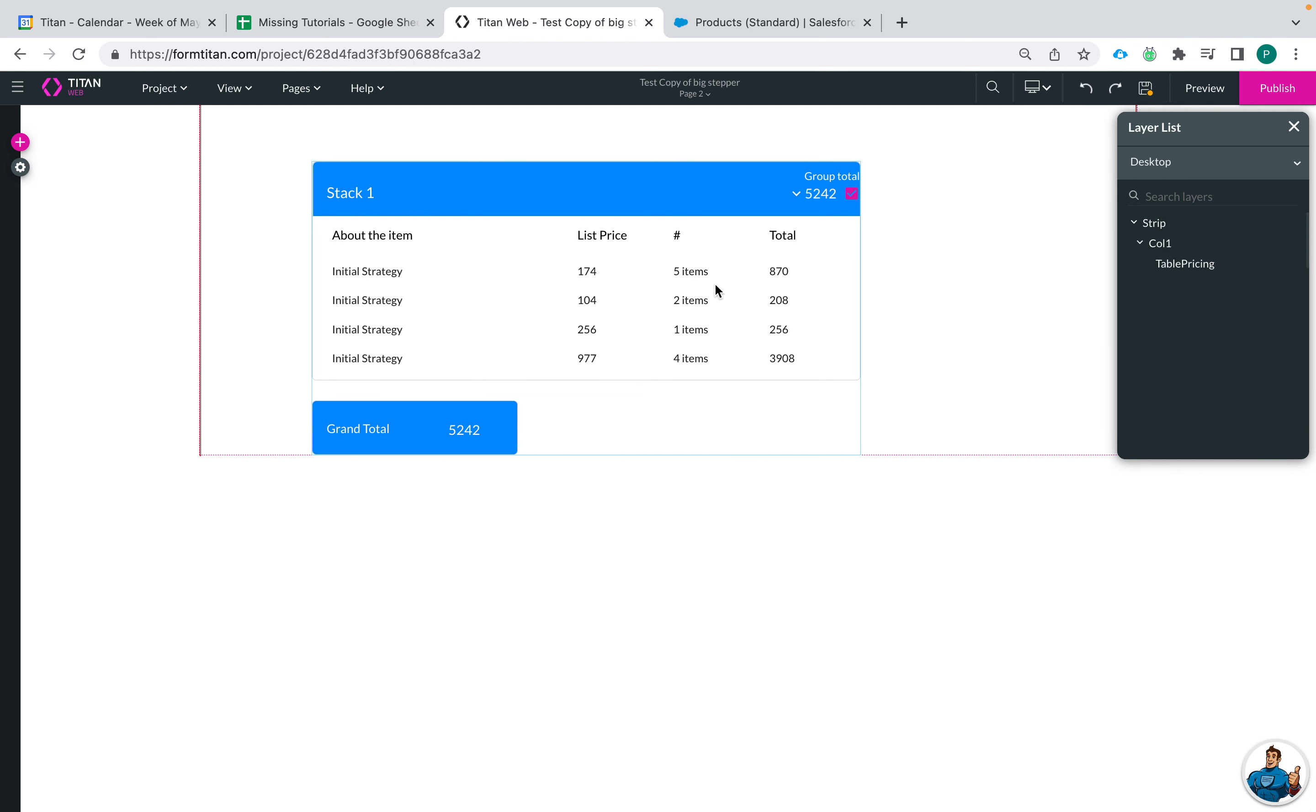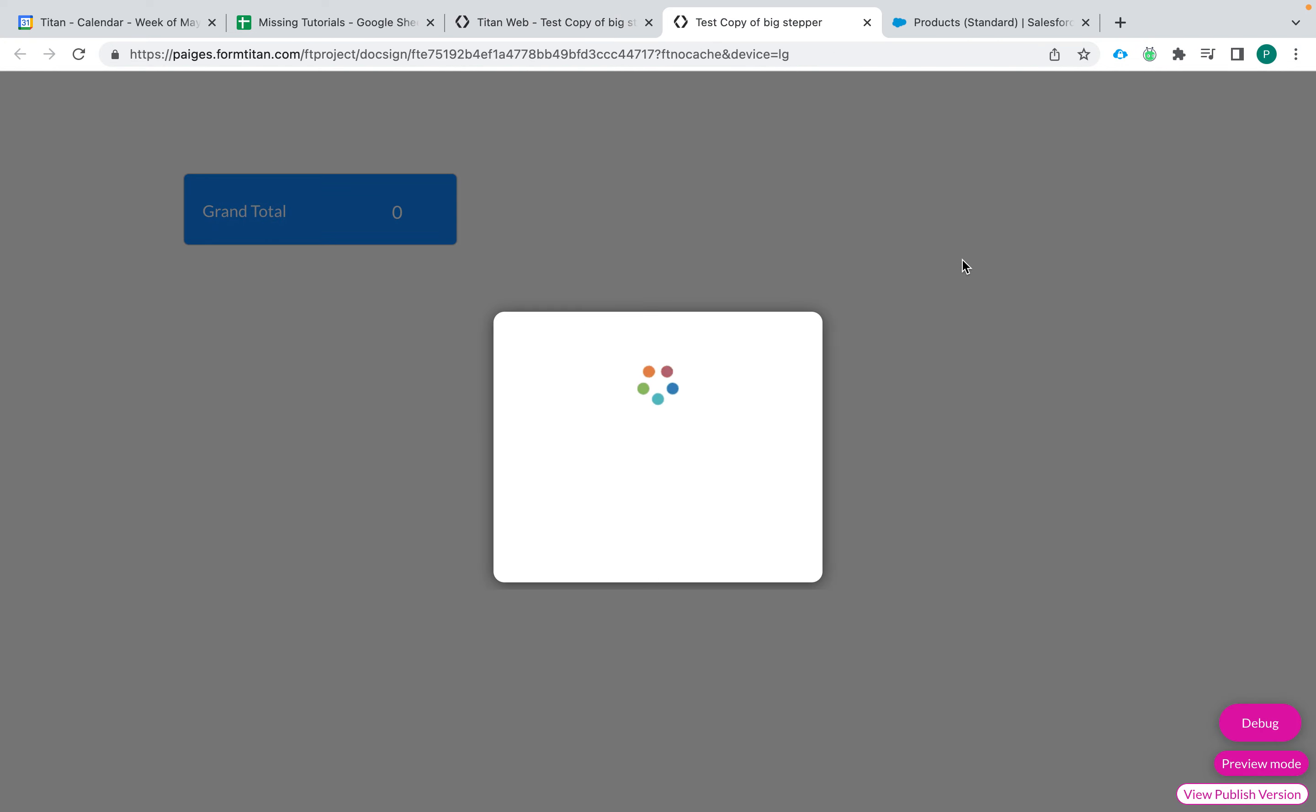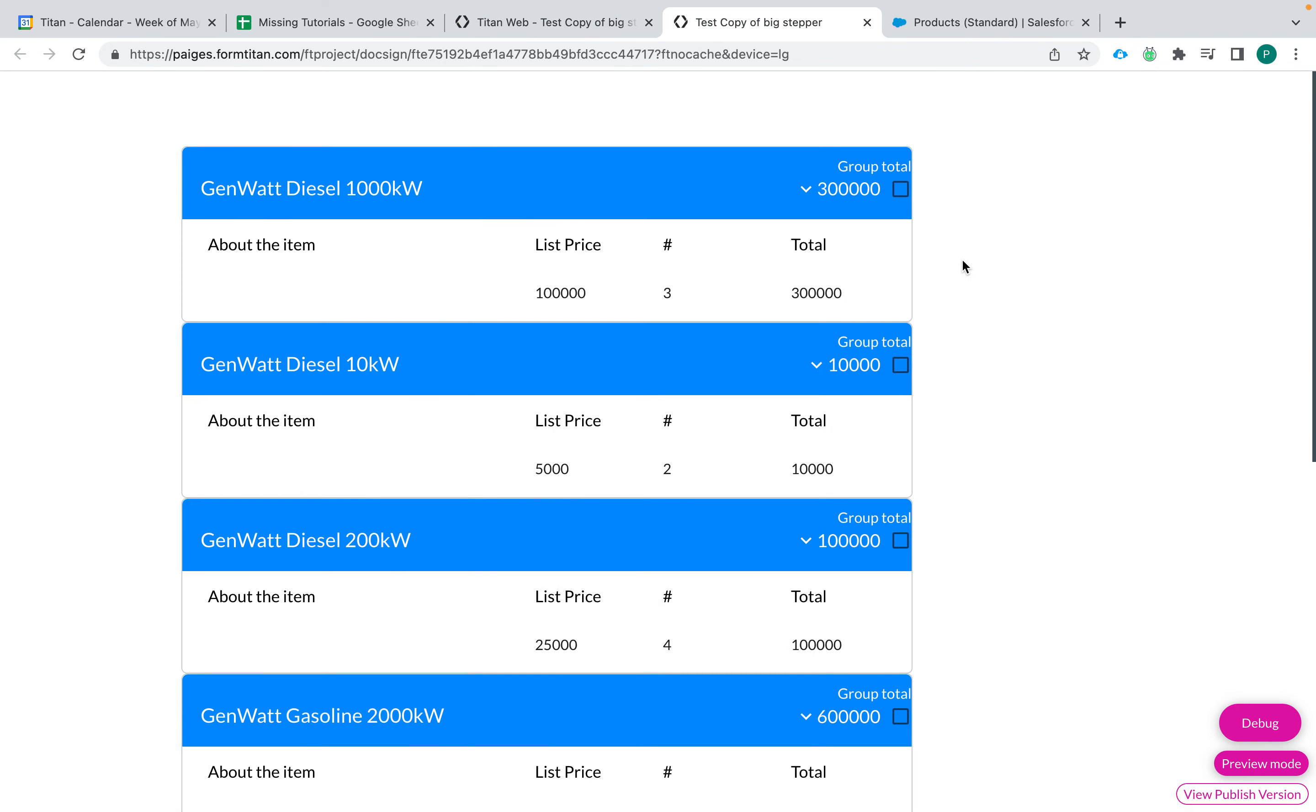Alright, so I'm able to configure all of those things there and then whenever we preview it you'll see that it also was configured there as well.